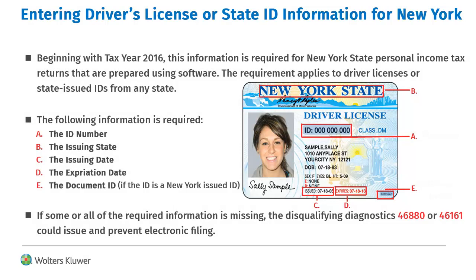Starting in tax year 2016, New York requires the driver's license or state ID information to be entered into returns.